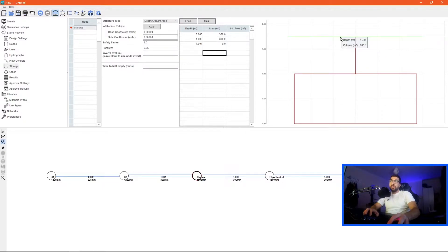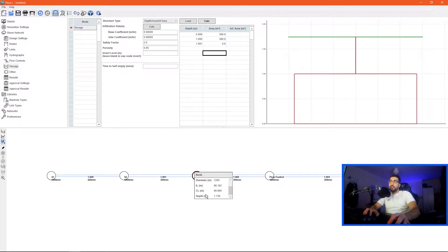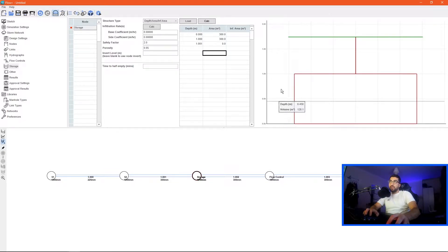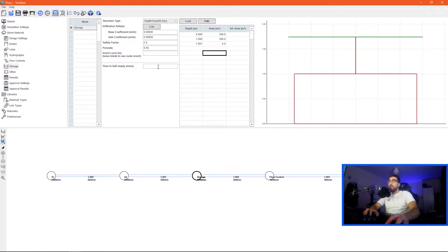The green line is your cover level which picks up from the node here, as you can see cover level 99.9, depth 1.738. So as you can see here's our two meters, here's our zero and here should be our 1.738 bang on.